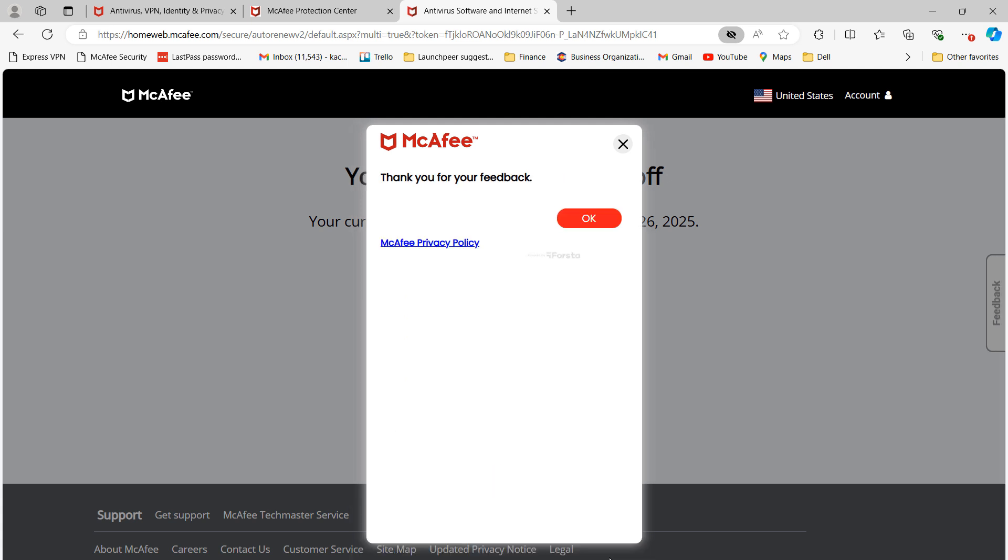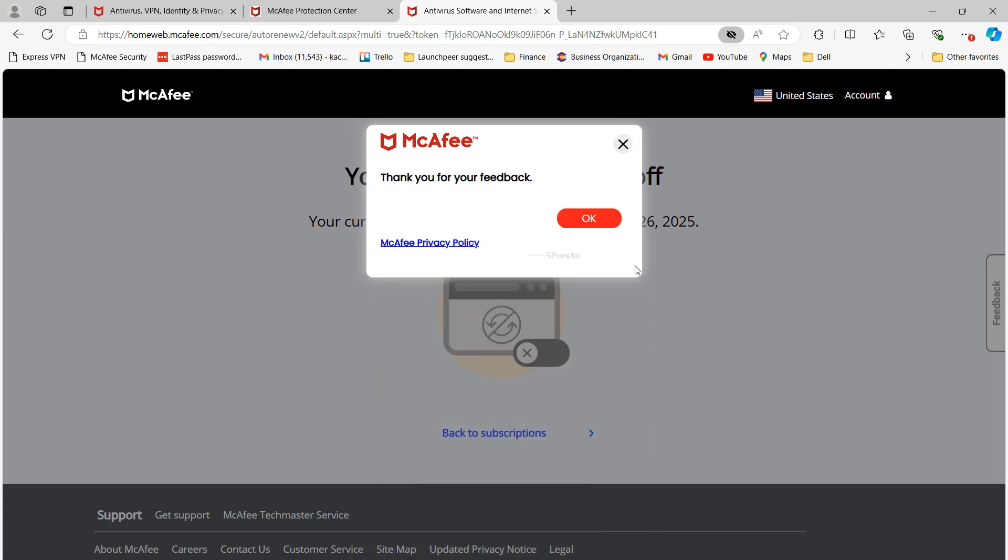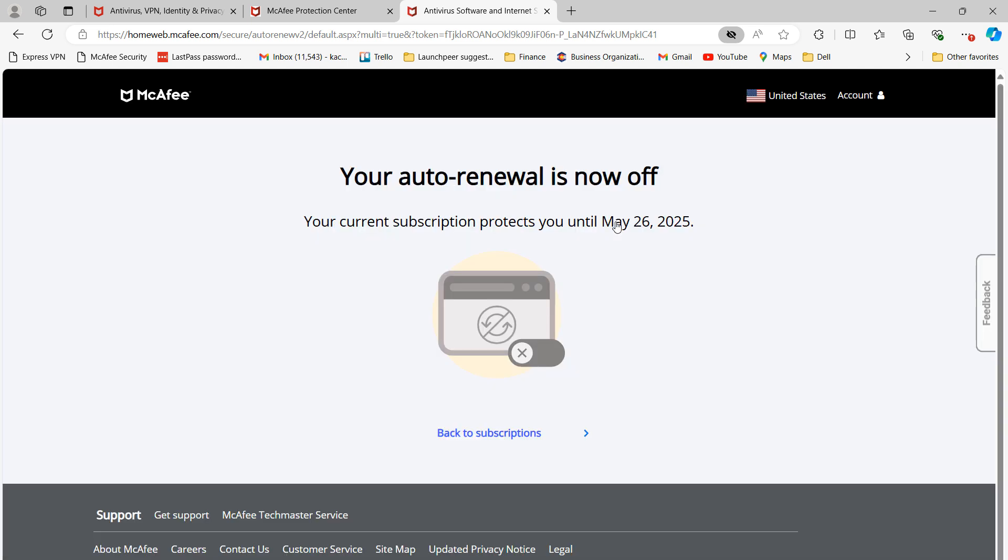You have now cancelled your McAfee antivirus subscription. And it's as easy as that, cancelling your McAfee antivirus subscription is a simple task to perform.